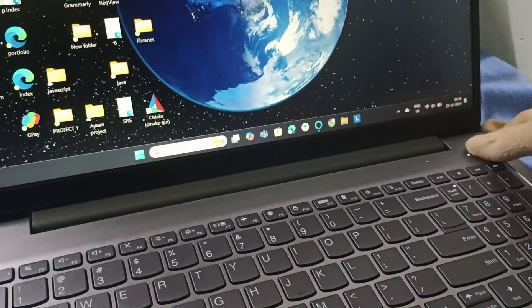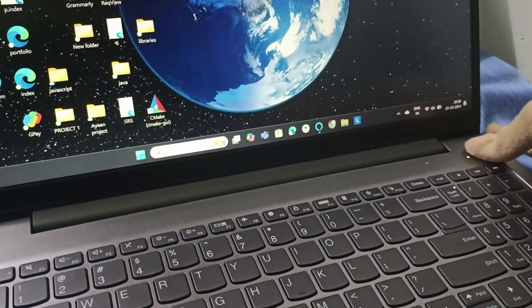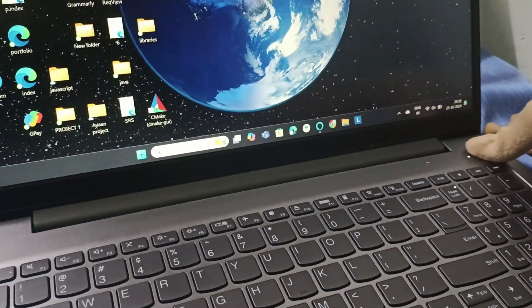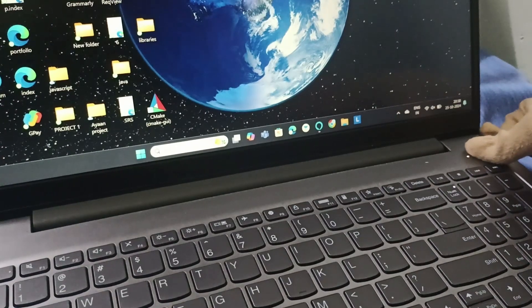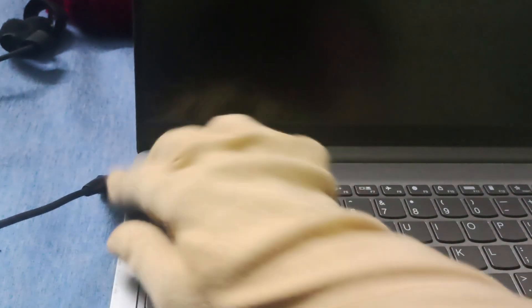This is the power button. We will press it until it gets turned off, and after that we will disconnect the charger and all the other peripherals.